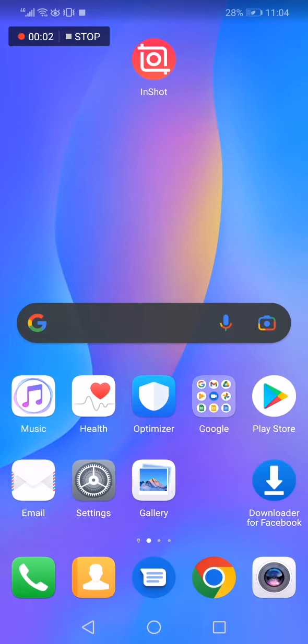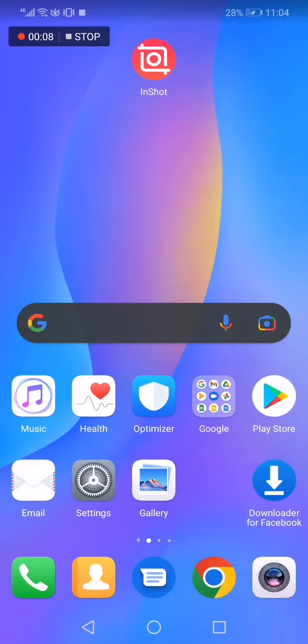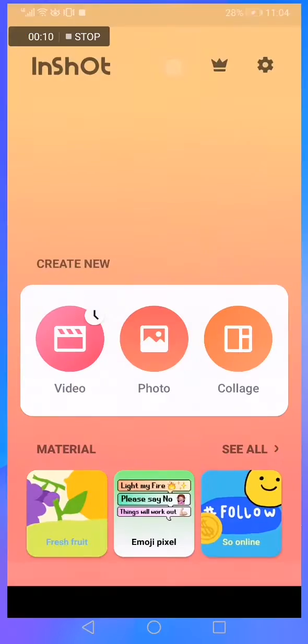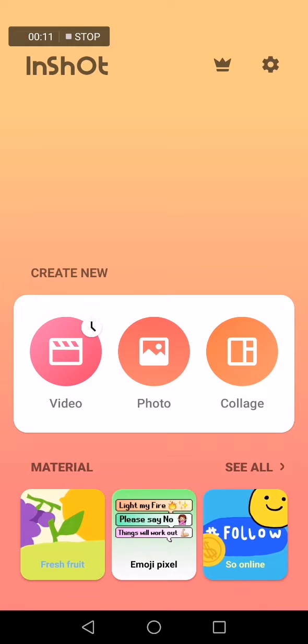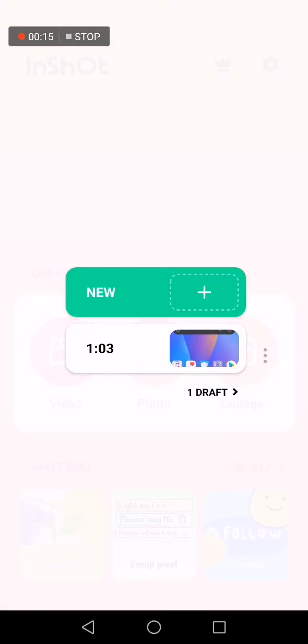How to add voiceover to your InShot video. Hello guys, so all what you have to do is simple. Just go to InShot. As you can see, this is the home page. Now click right here on video.